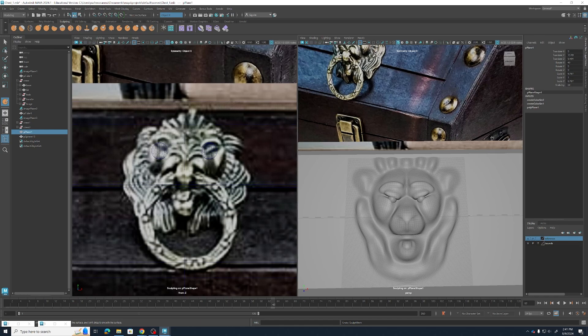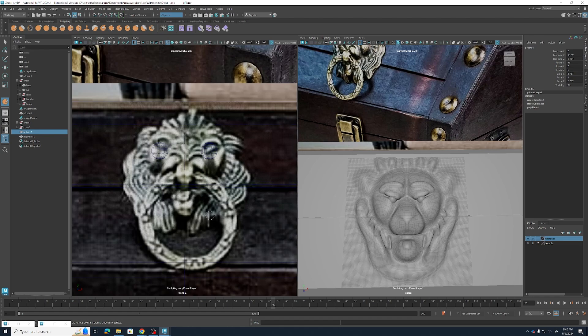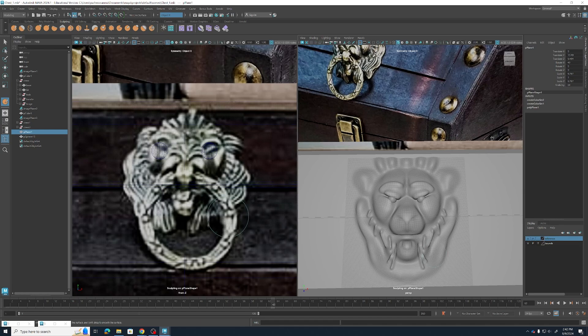And then we're just going to add in some of these ridges, sculpt some of them out and carve some of them in. Remember it is regular click to sculpt out, and control click to carve in. And then shift to smooth.